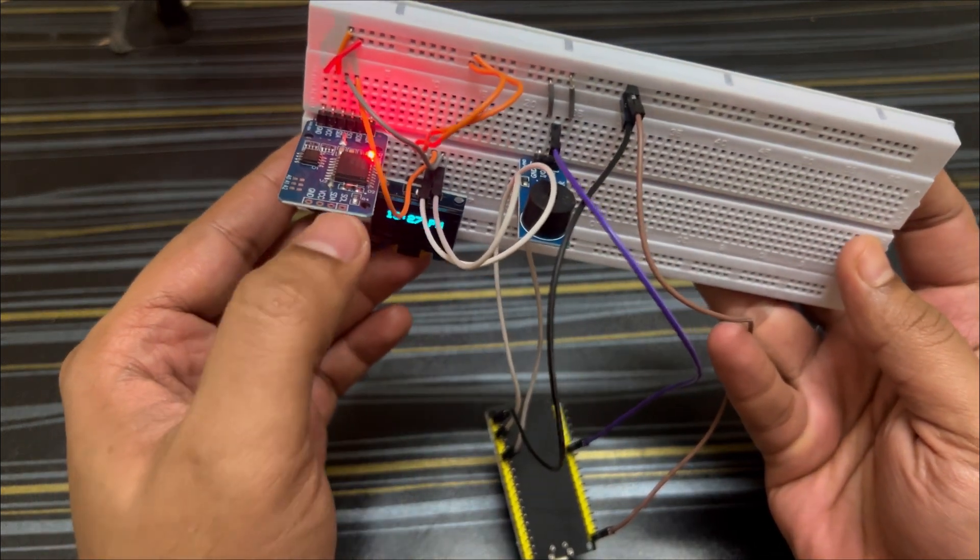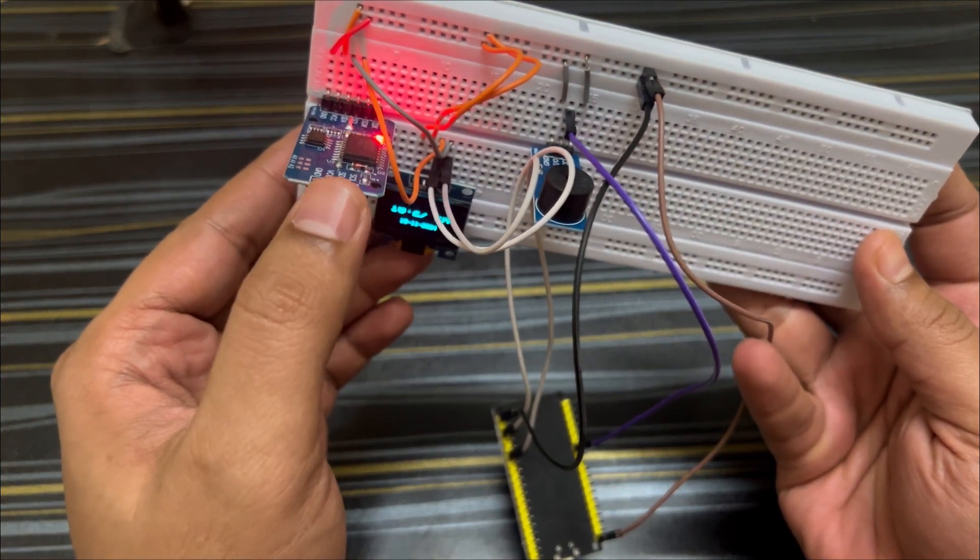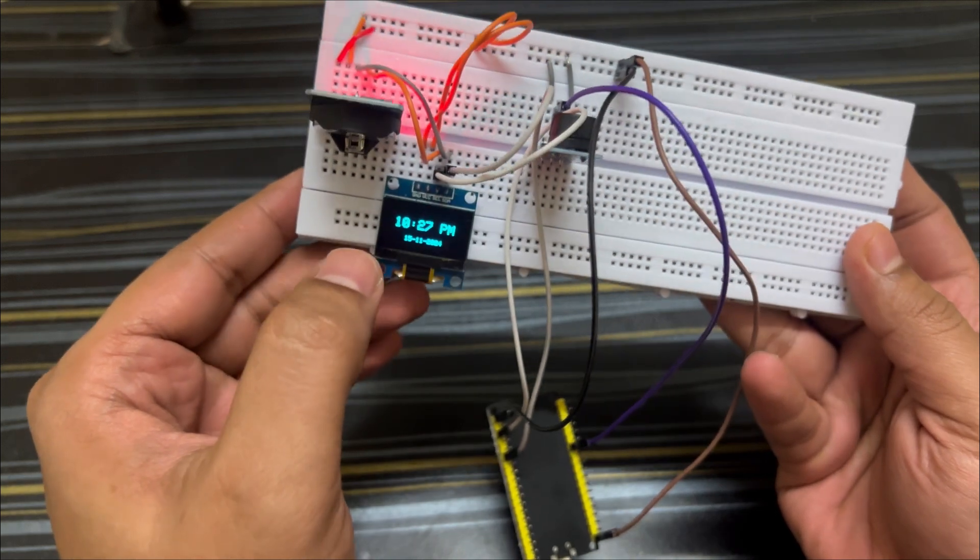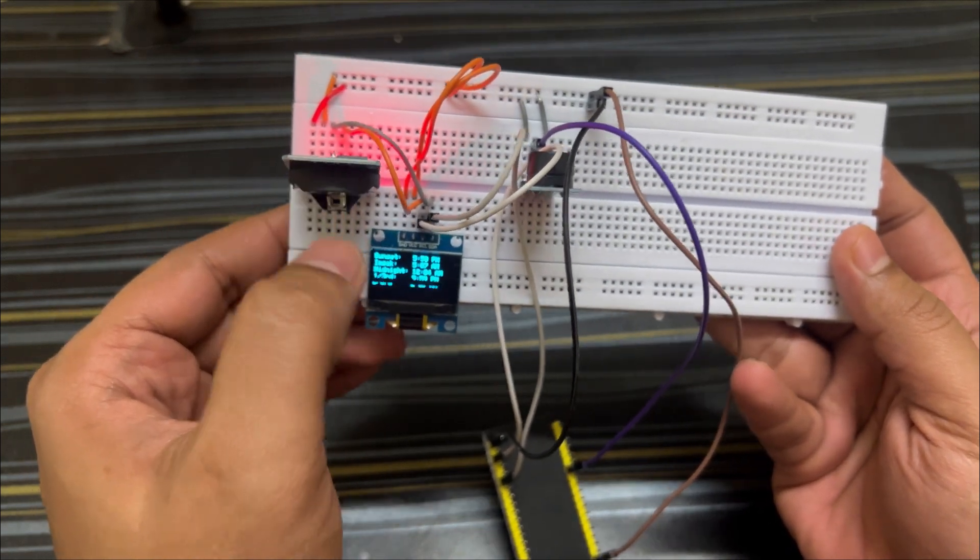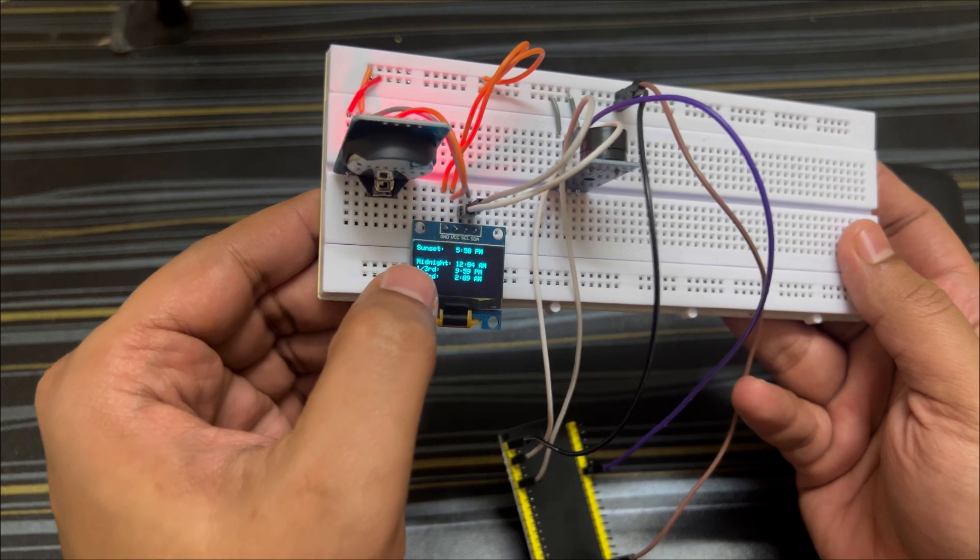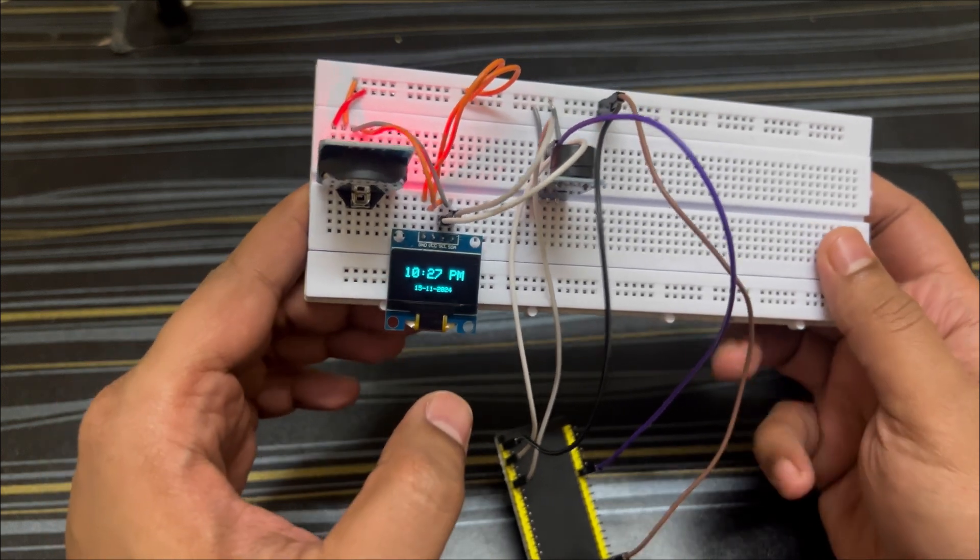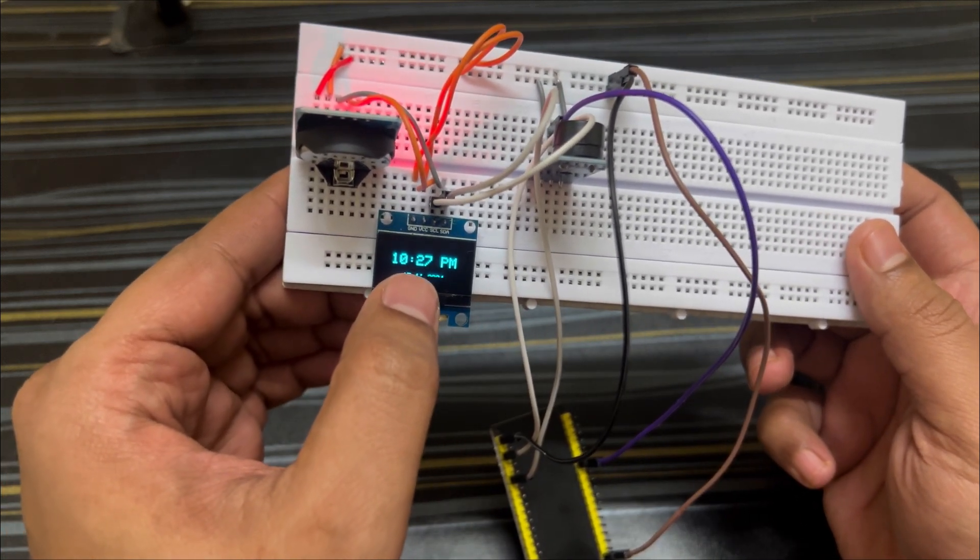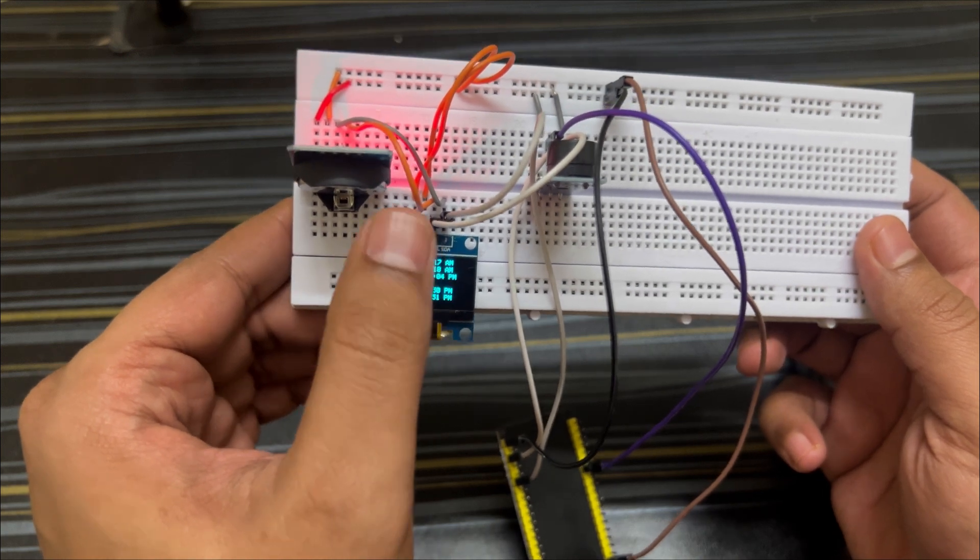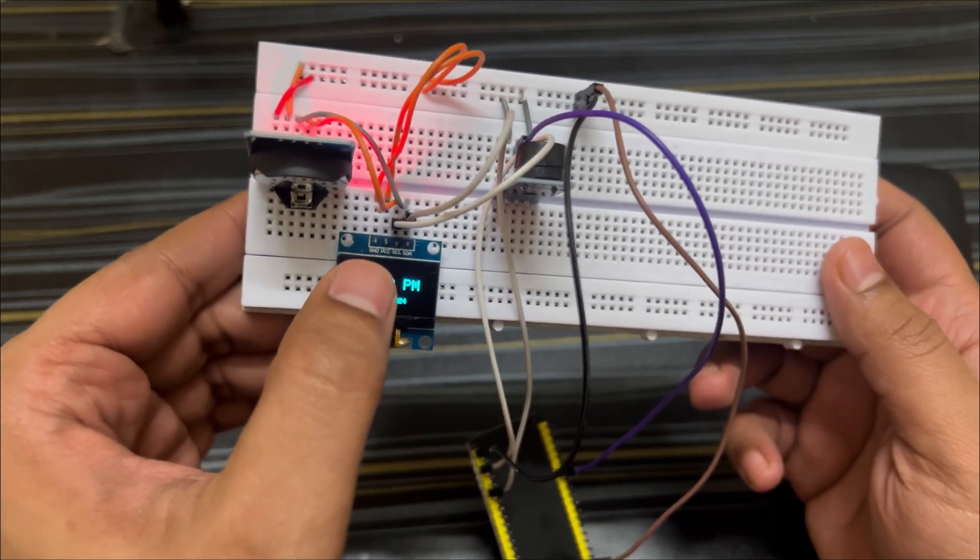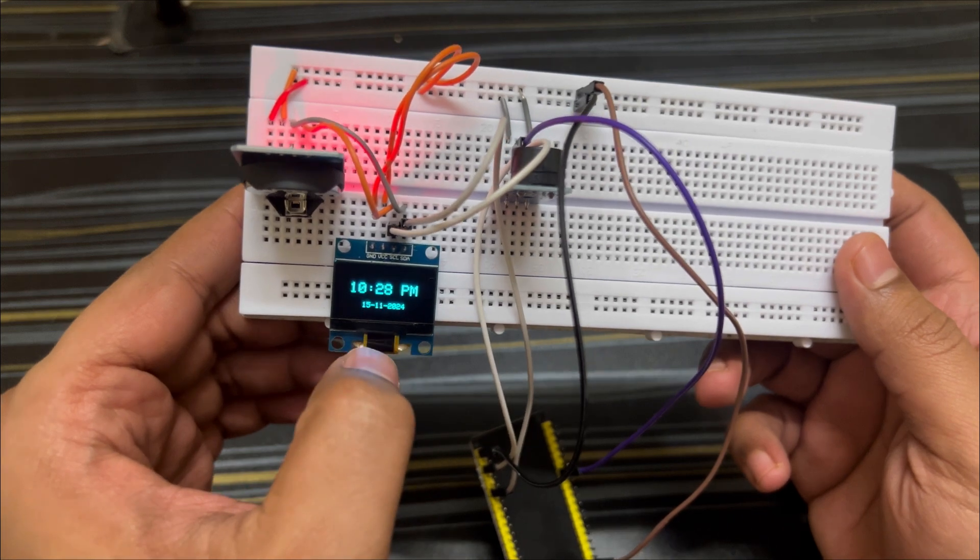So this is RTC wherein the time will be synced and stored. Next time, all the time is read from this itself in this display. So it's not calling the NTP server to get the latest time. It is always reading the time from here, and that's how you are able to see the time here.